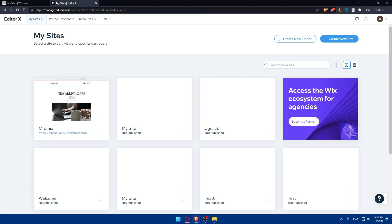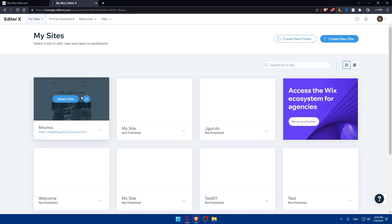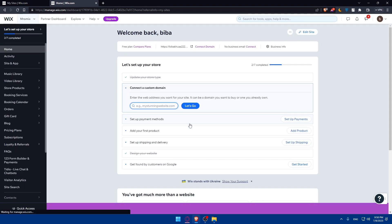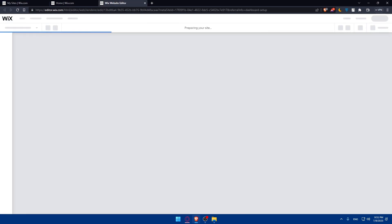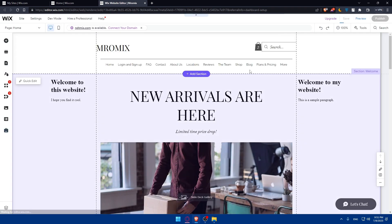EditorX offers advanced design and layout features, allowing you to refine your website's appearance and functionality. You can explore the EditorX editor, which may have a different interface compared to Wix, and make adjustments to your website's design, layout, and content. Take advantage of the enhanced customization options and flexibility provided by EditorX. Once you're done editing, you can always preview your changes and publish your site.